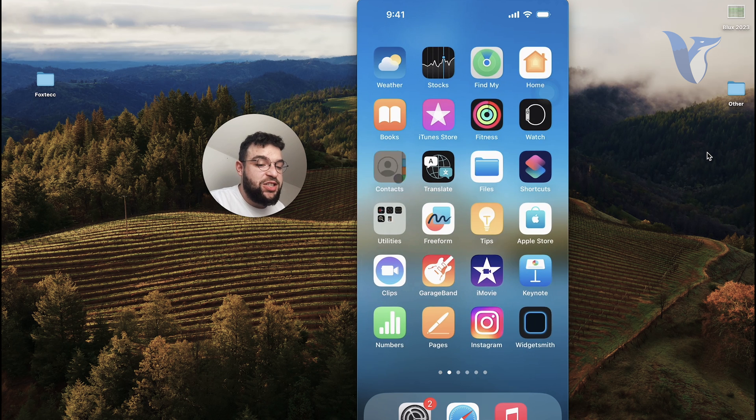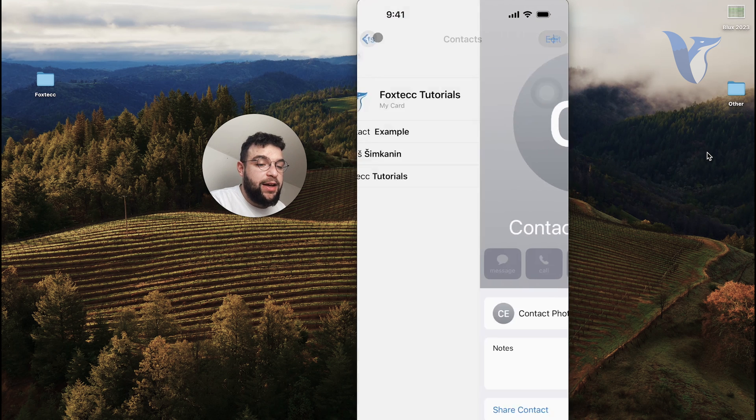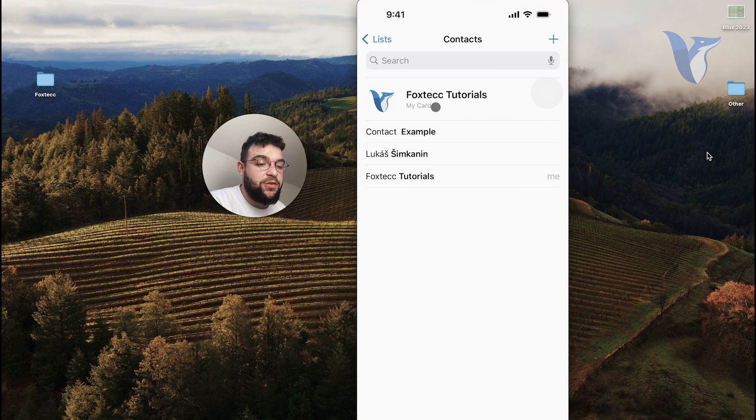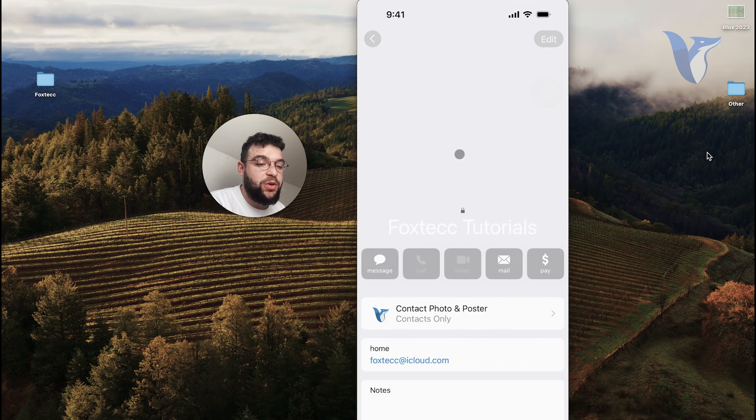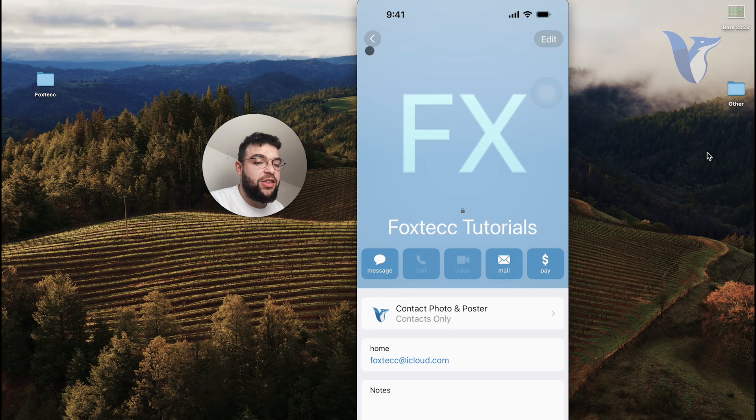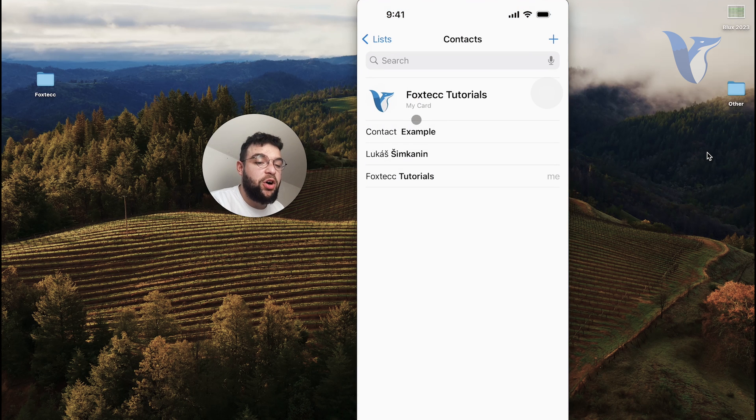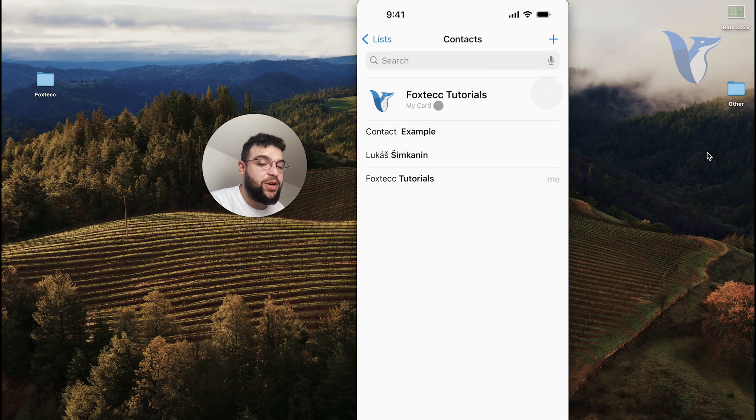This is something which you can use to exchange information. And when you do that, you essentially just exchange your personal card. So when you go to the contacts and the thing all the way at the top is your card, as it says right here.